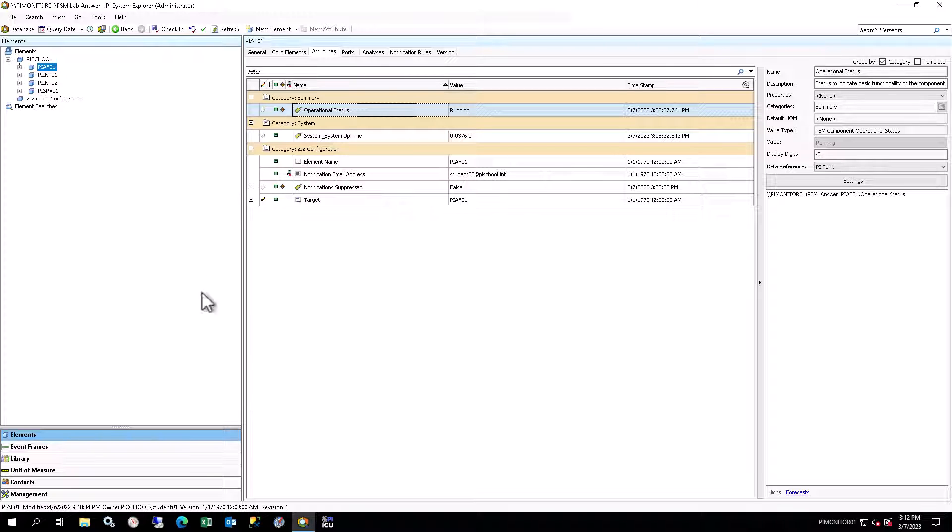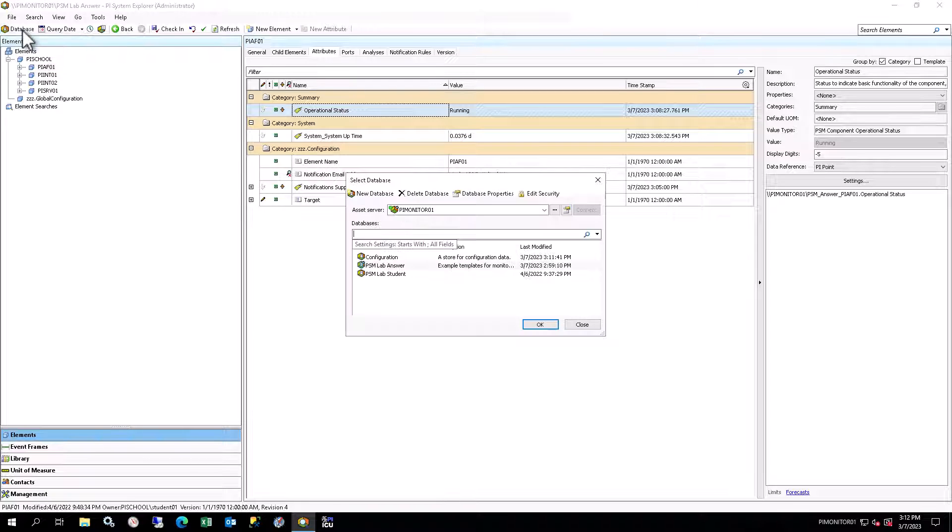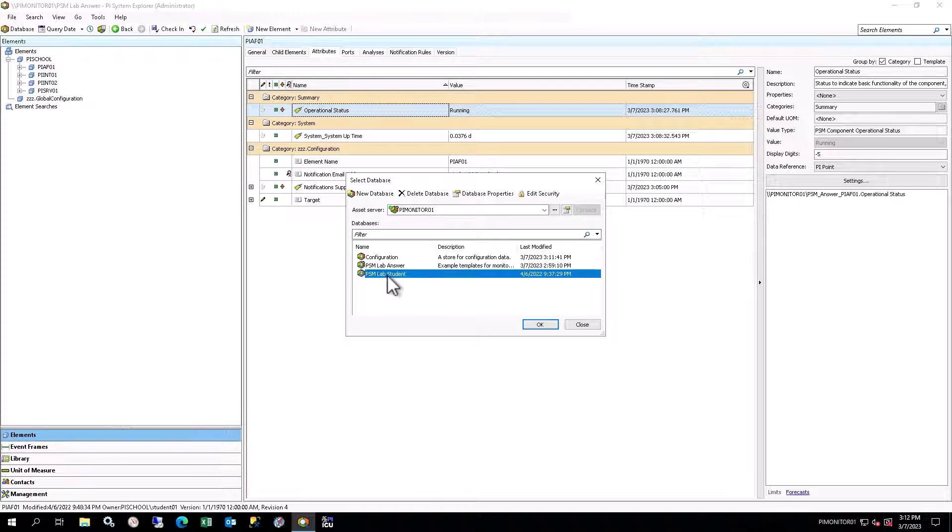A new PI System Monitoring Database has already been created for you to use. In the PI System Explorer, click the Database button on the top left of the toolbar. Select the PSM Course Student Database in the list and click OK.